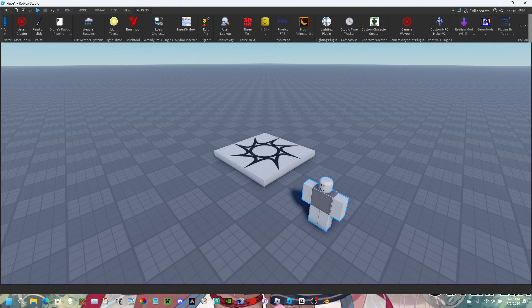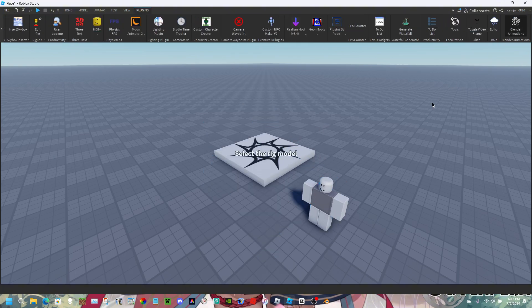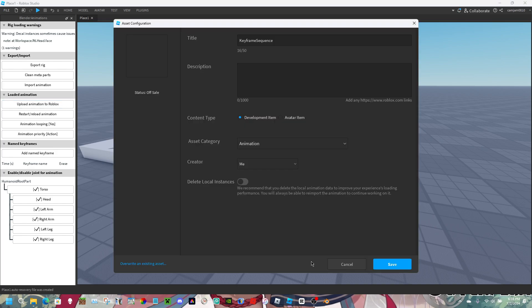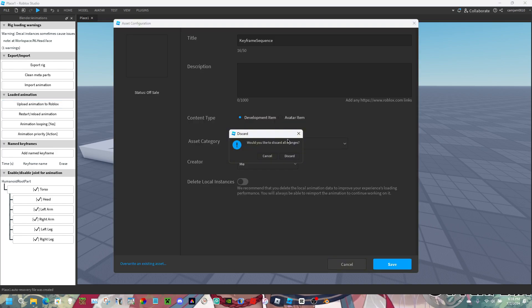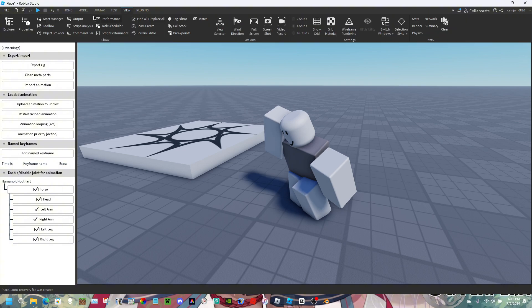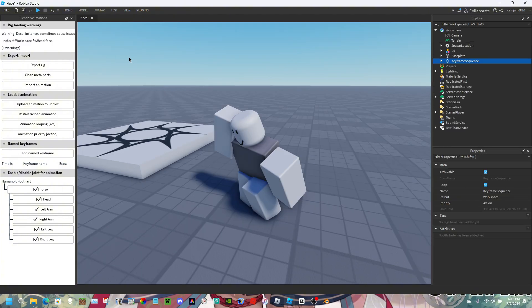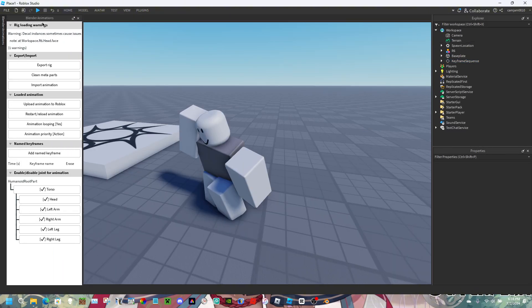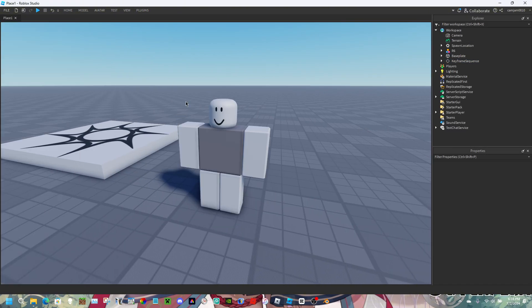Then open Blender Animations. Click 'Upload Animation to Roblox' then click cancel. Open up Properties and Explorer if you didn't do that already. Then close Blender Animations.